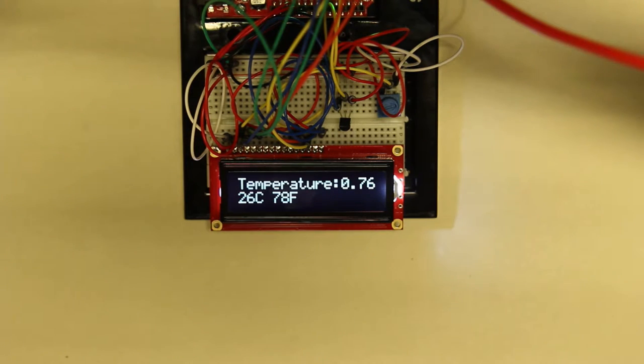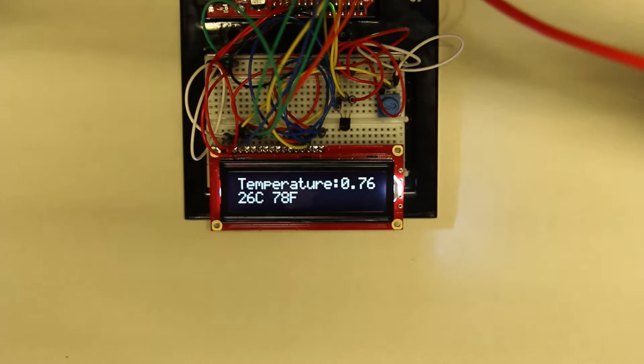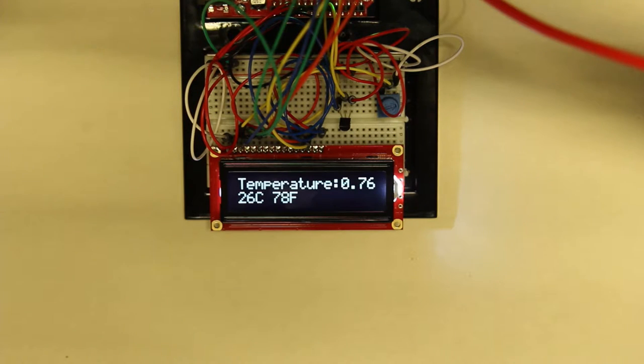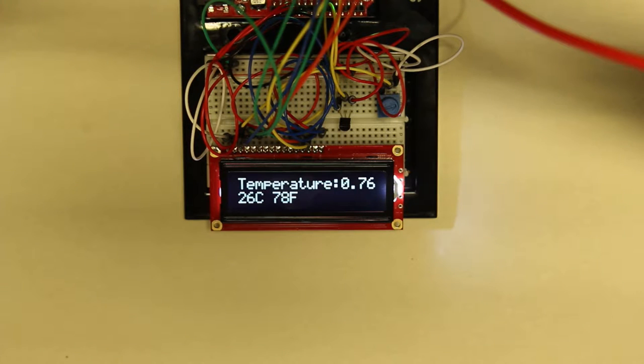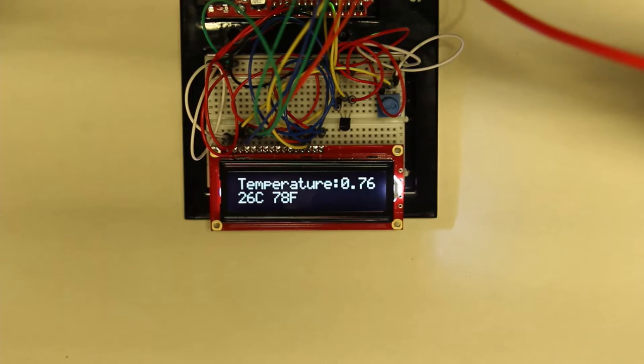Our learning objectives will be learning the liquid crystal display library, converting from analog data to Celsius and Fahrenheit degrees, and lastly we're going to touch on the different methods of filtering data.